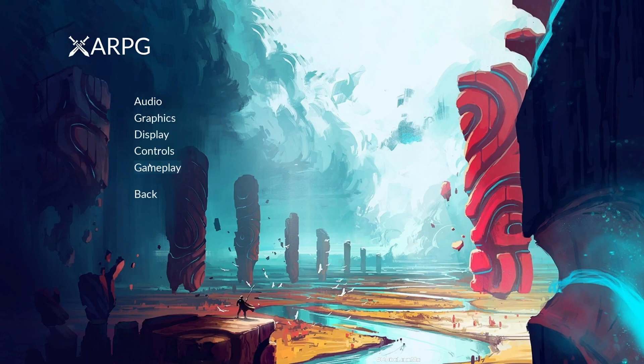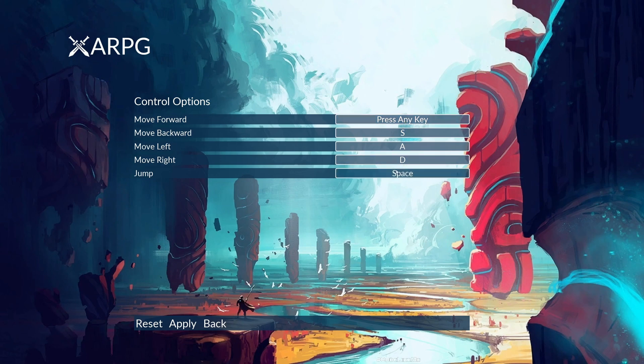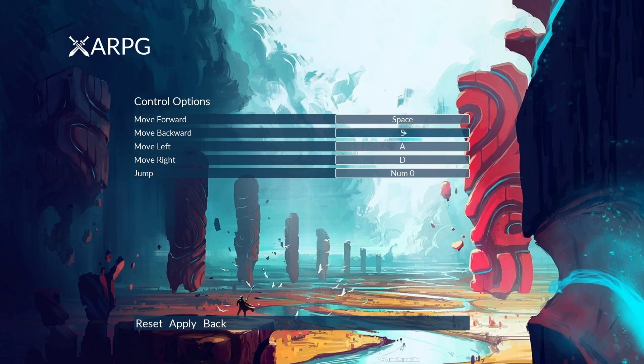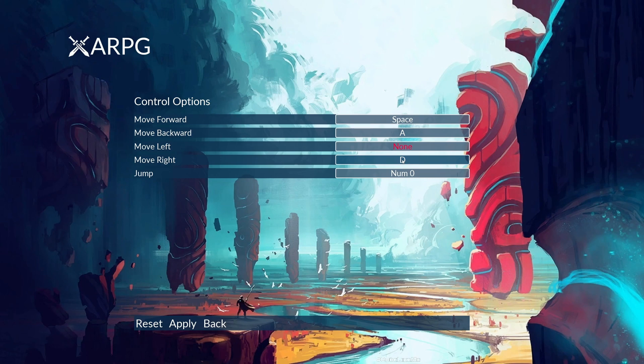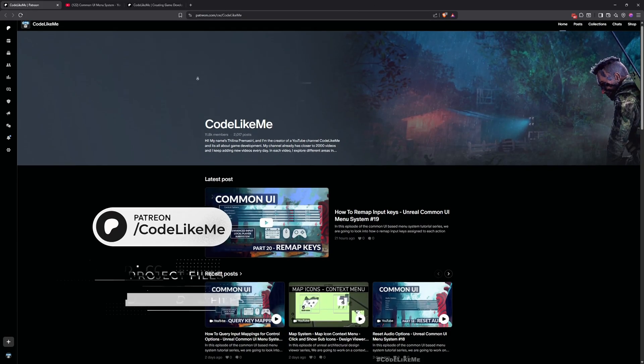Hello everyone, today we're going to work on how to determine key conflicts when we try to reassign keys. For example, if I try to assign the same key, space, for move forward, this became space and it's also became red to highlight that now this is unassigned. If I assign something else here, this becomes the regular color again. This is what we're going to work on today.